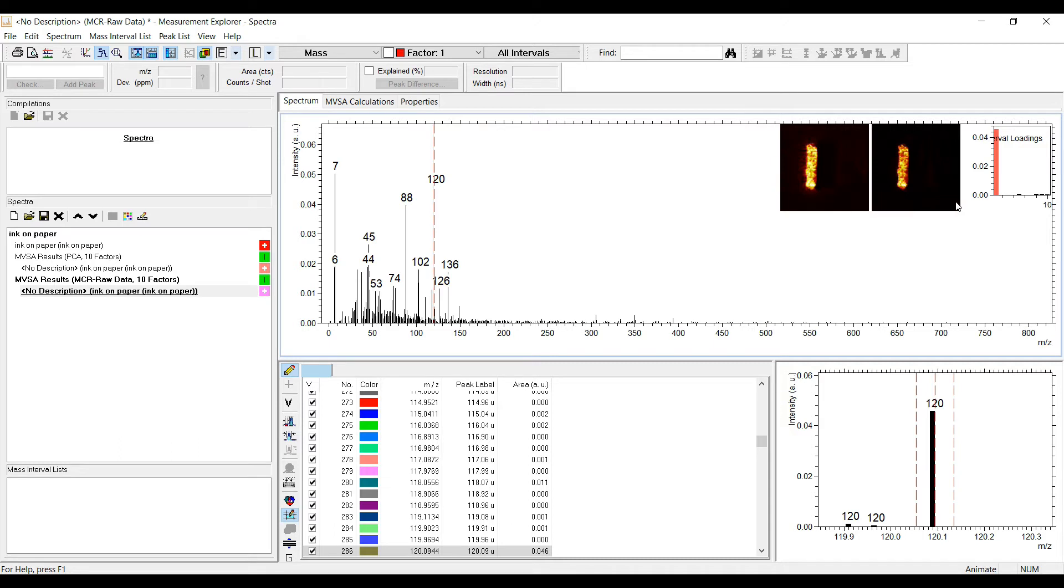The third plot here on the right shows the loadings of the selected mass interval for all other MVSA factors and is an indication of the uniqueness of the contribution of mass interval 120 to factor 1. It has nearly no contributions to other factors.